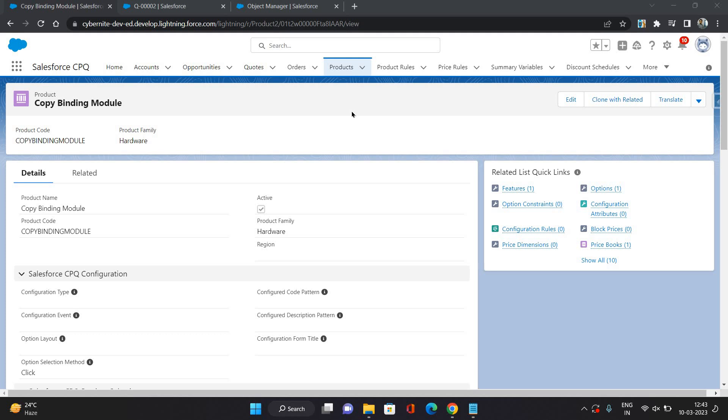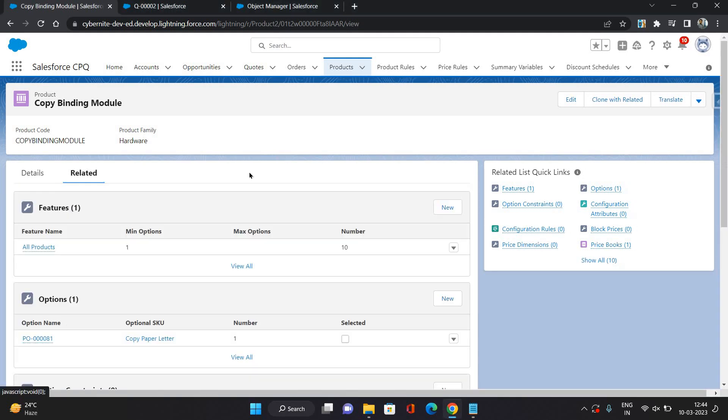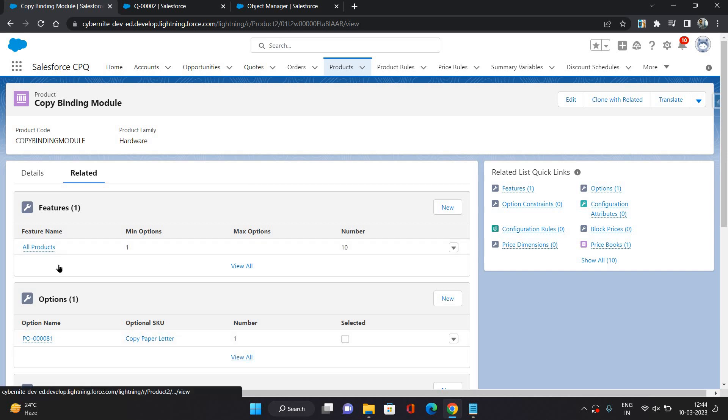In that case, we can make use of this dynamic bundle feature in CPQ. Let's see it in action and then we can get more into it. This is a product I have over here and in the related list you can see there is one product option and one feature.